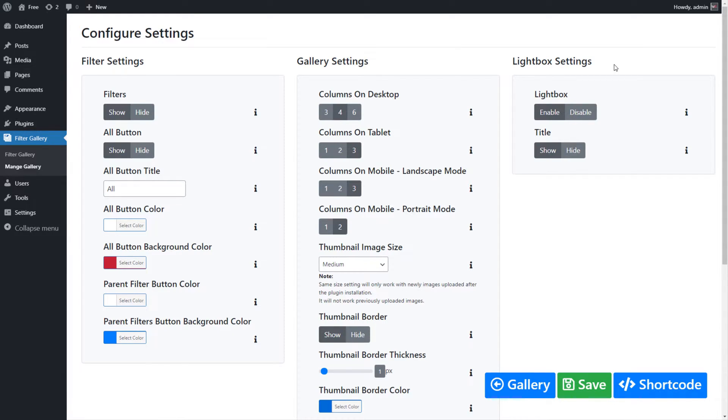Lightbox Settings allows you to enable lightbox functionality on gallery thumbnails and hide or show image title below the lightbox.